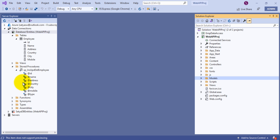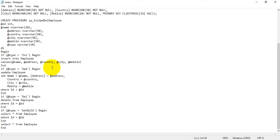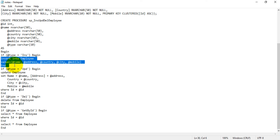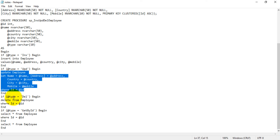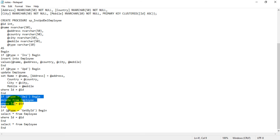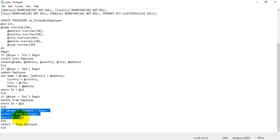Let me describe the stored procedure in detail. There are different operation types: if the type is 'ins' it will insert new records; if the type is 'upd' it will update existing records; if the type is 'del' it will delete existing records; and if the type is 'get_by_id', it will use a SELECT statement with a WHERE clause to retrieve a specific employee. That end statement closes the stored procedure.